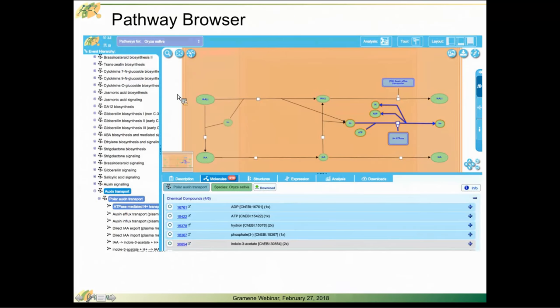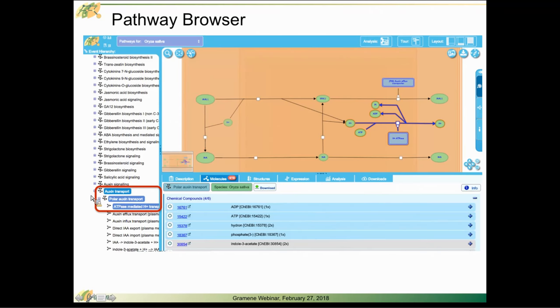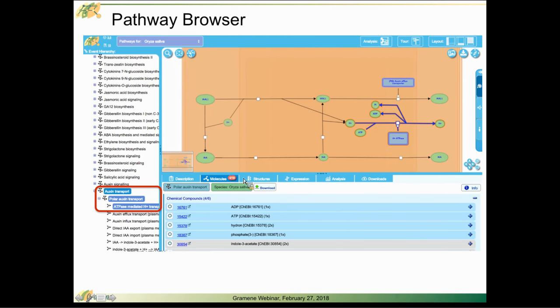Once you select a particular pathway, via the left-hand side or via the fireworks diagram itself, it'll take you through to the pathway view where you will see the detailed molecular information at the bottom of the screen.